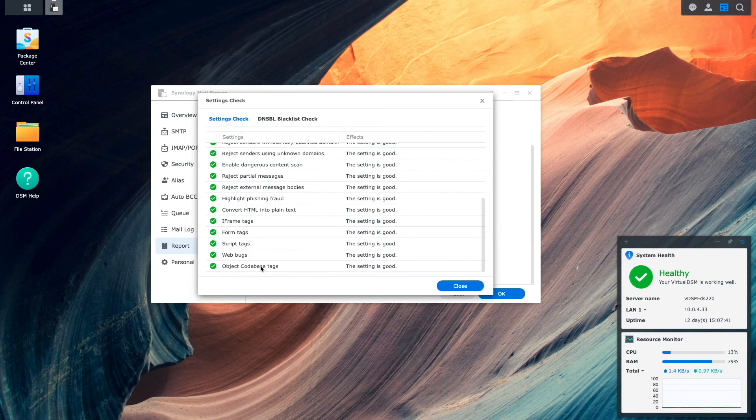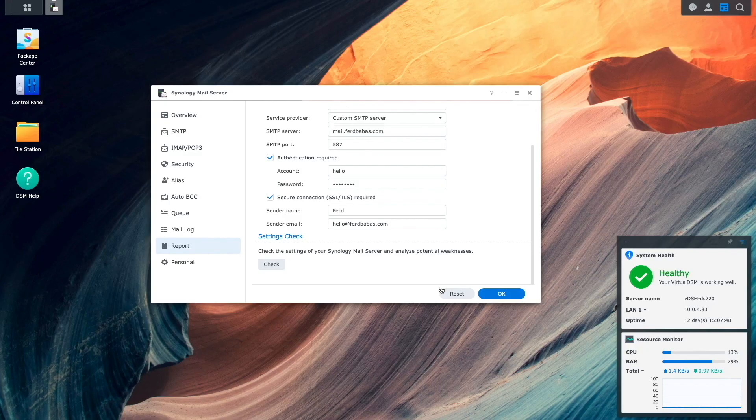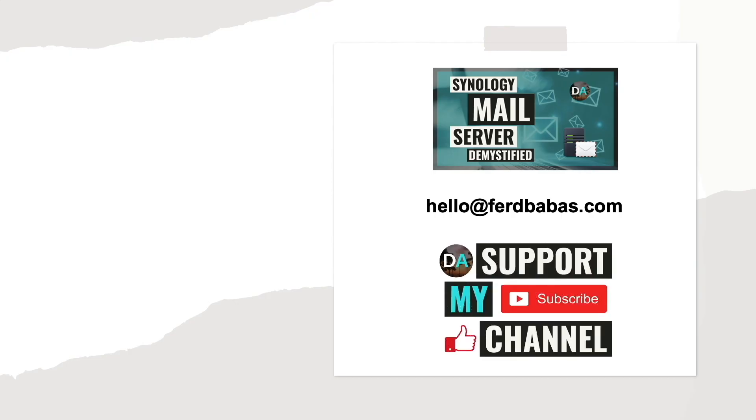That was a lot of steps, and I hope you made it through to the end and have a working Synology mail server up and running. If you have any questions or feedback, leave a comment in the description below. You can also contact me at this email address listed here on screen, which, as of the completion of this video, is still the Synology mail server on the DS220 Plus that I set up in this video. Lastly, if you'd like to support my work, check out the support this channel section in the description below. Thanks so much for watching.